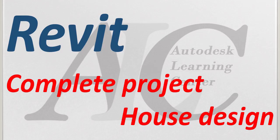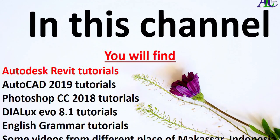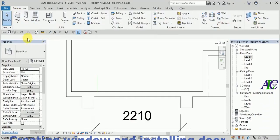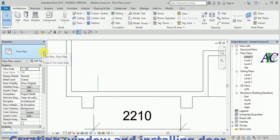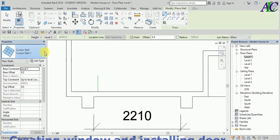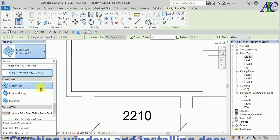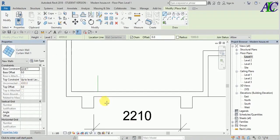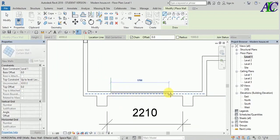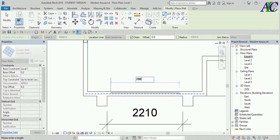Welcome. In this part I'm going to create a window and install a door. I'm going to use curtain wall to create a window, maybe two meters.